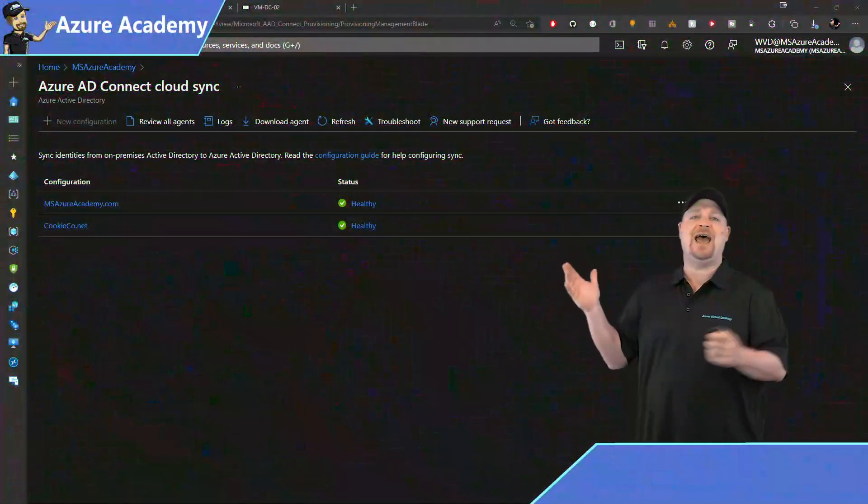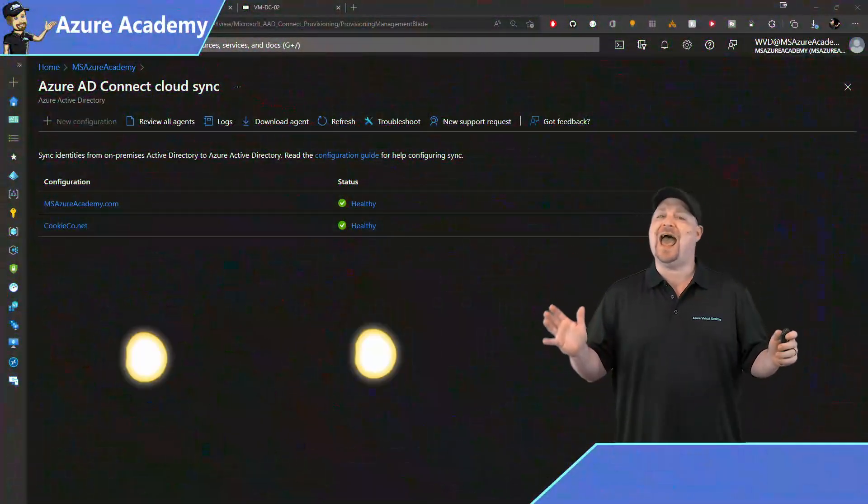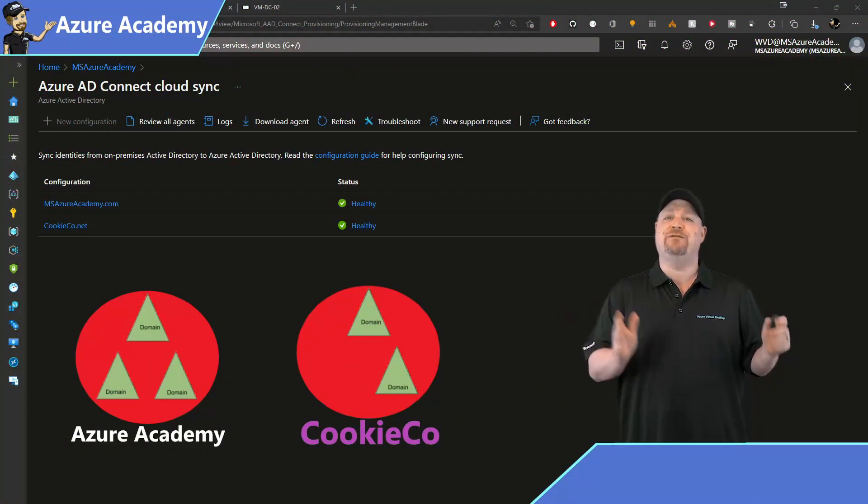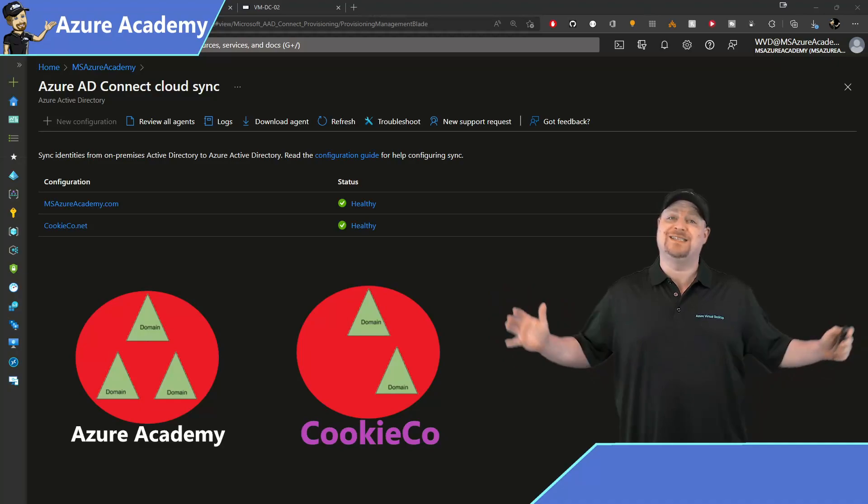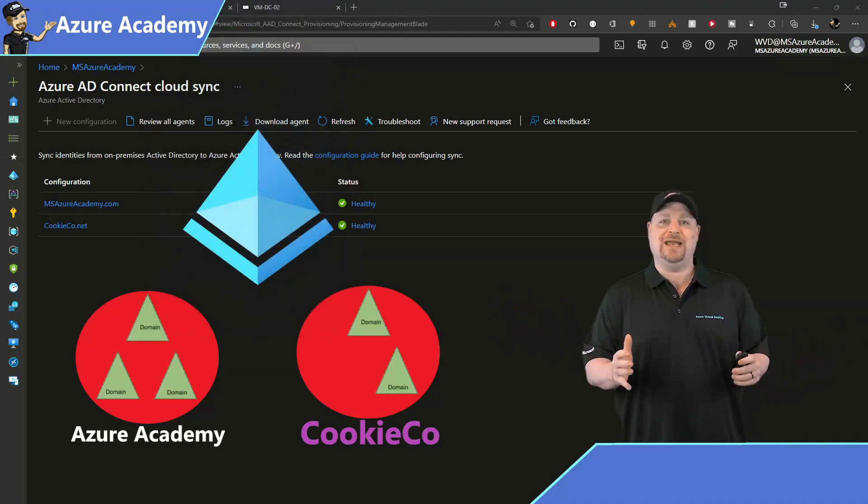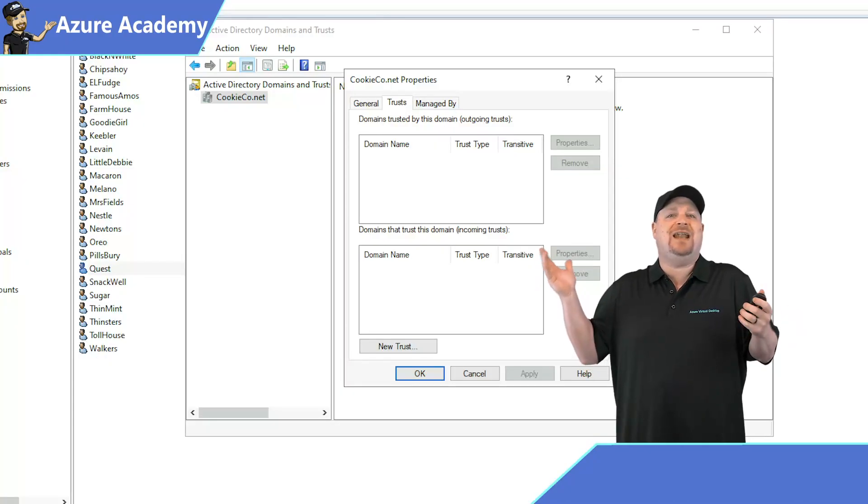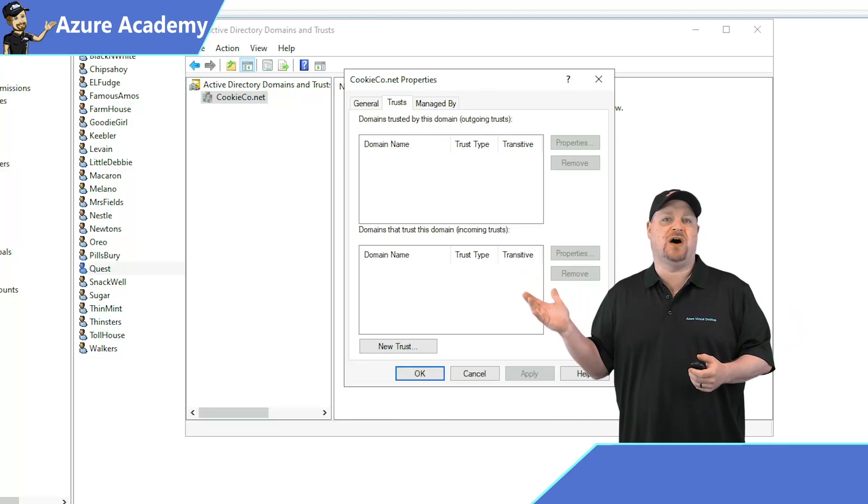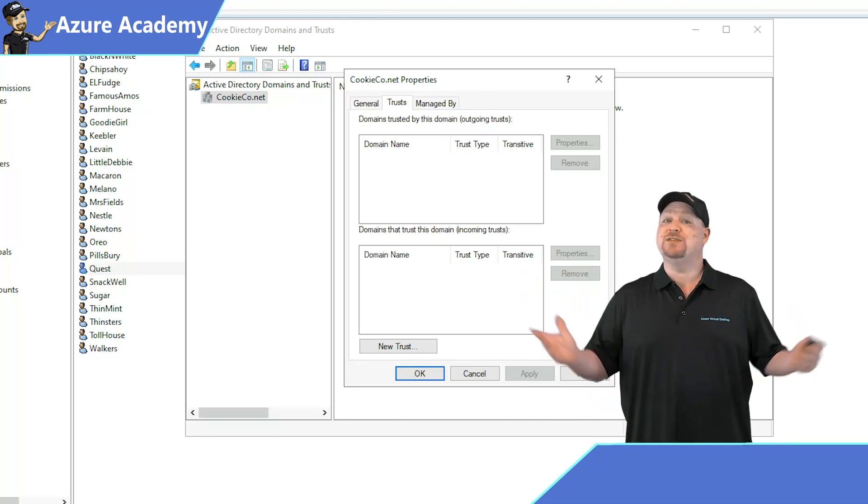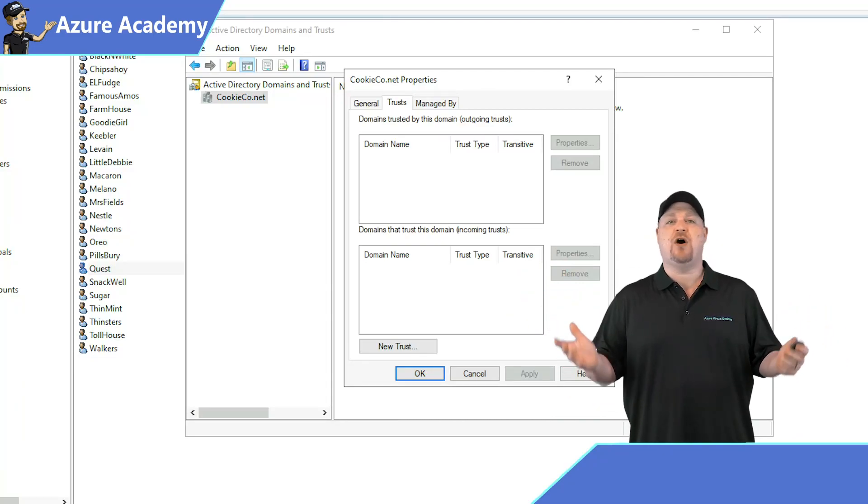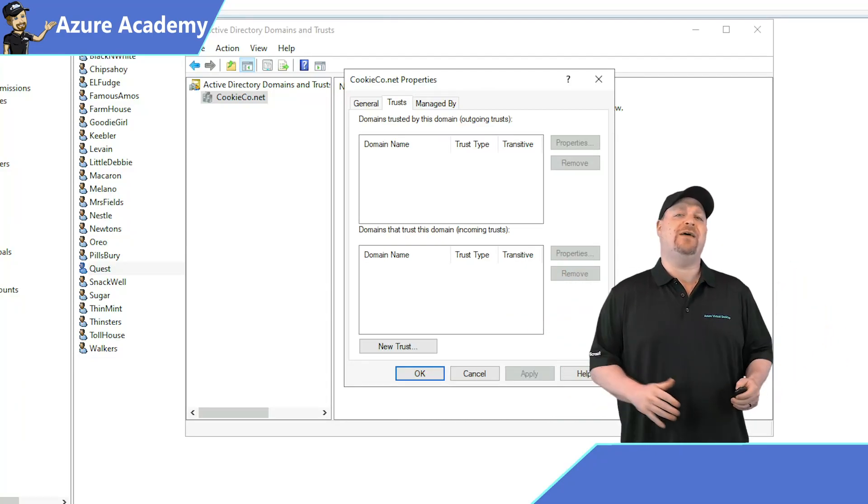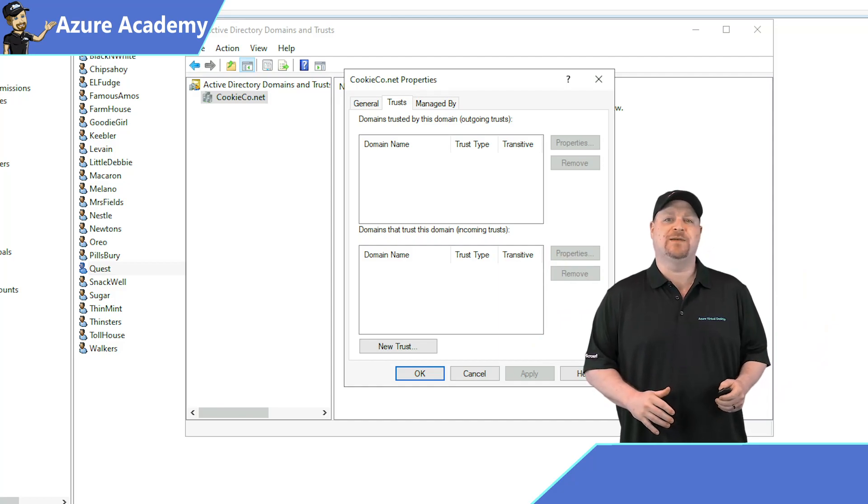Check it out. I have two disconnected Active Directory forests syncing into a single Azure AD tenant. And there's not even any trusts involved, which means mergers and acquisitions are not hard at all. So let me show you how easy this is.